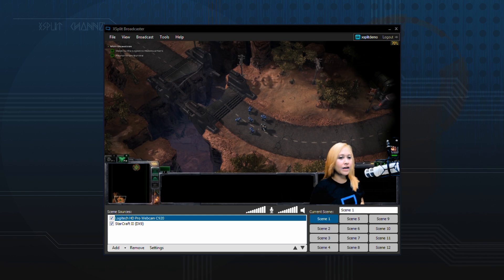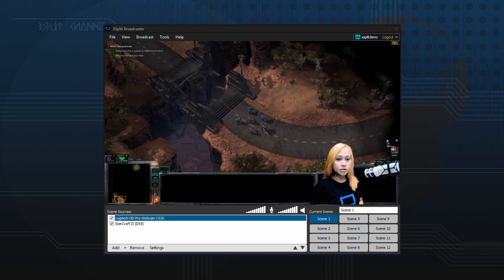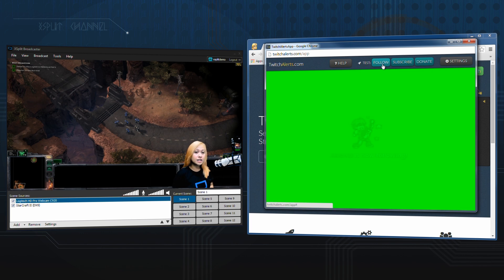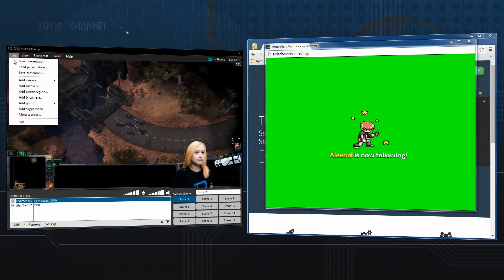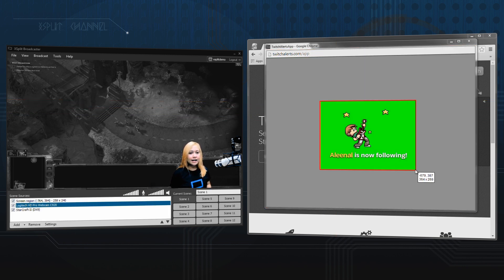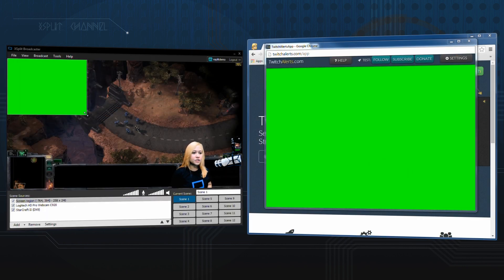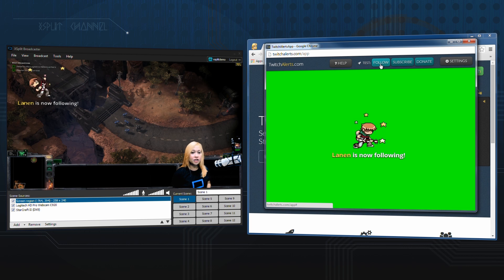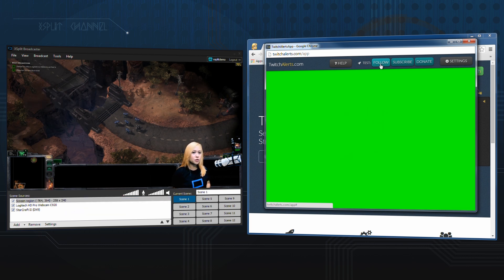One of the often overlooked features of XSplit Broadcaster is the ability to apply Chroma Key to a variety of sources. One of the more popular trends on Twitch is notifications that appear on stream whenever someone follows, donates, or subscribes to a channel. Simply capture the application where the notification is present and then activate Chroma Key by right-clicking on the screen region source in the source list. The good part about using Chroma Key on other sources like screen regions, videos, or images is that you don't usually have to worry about things like lighting or a smooth backdrop.